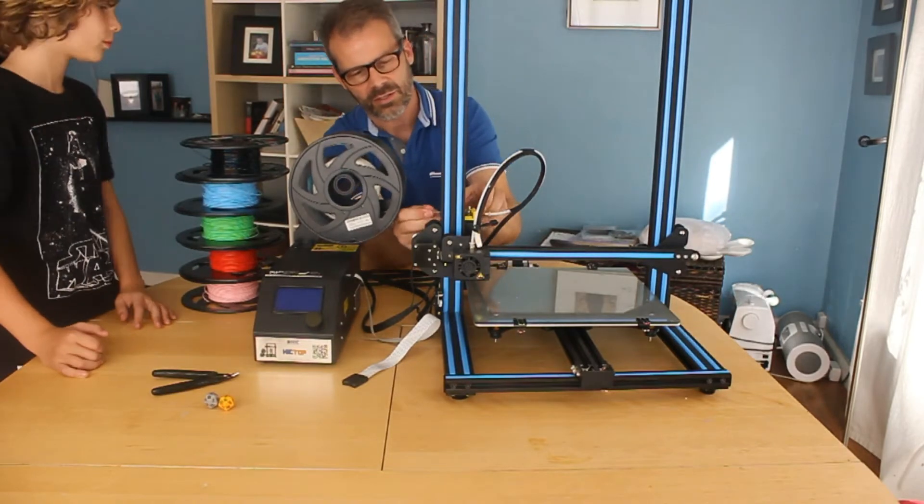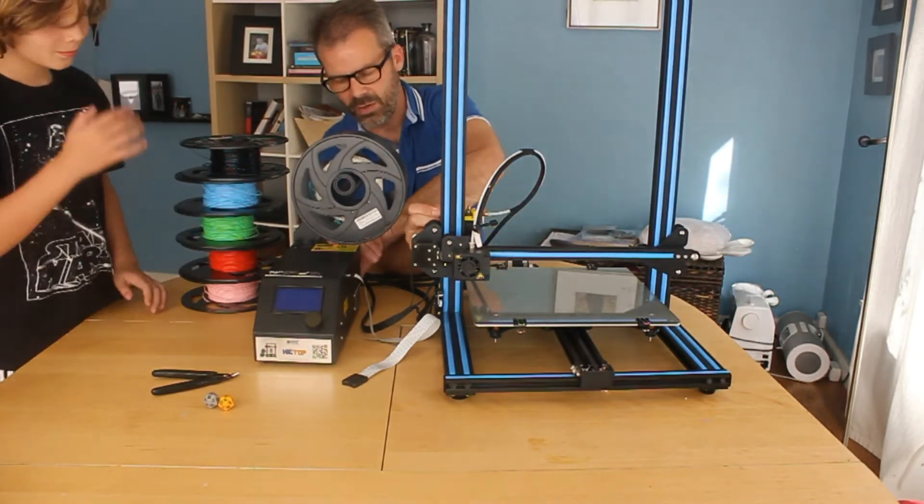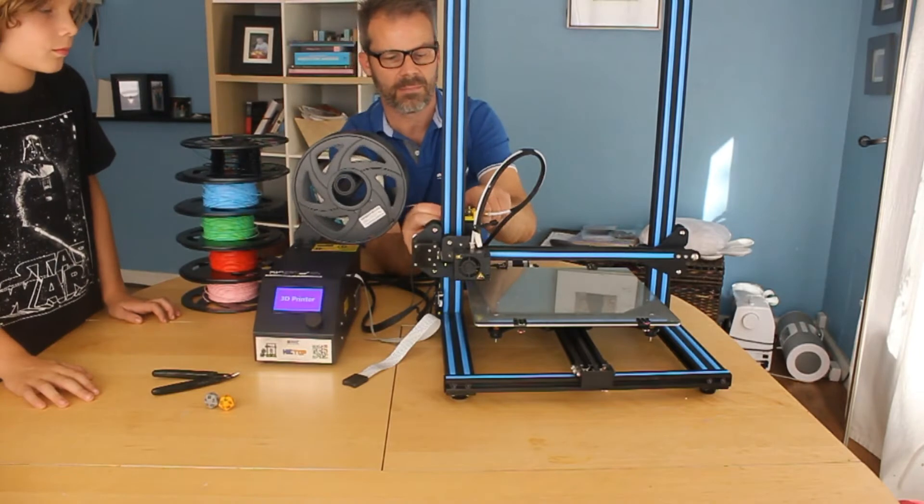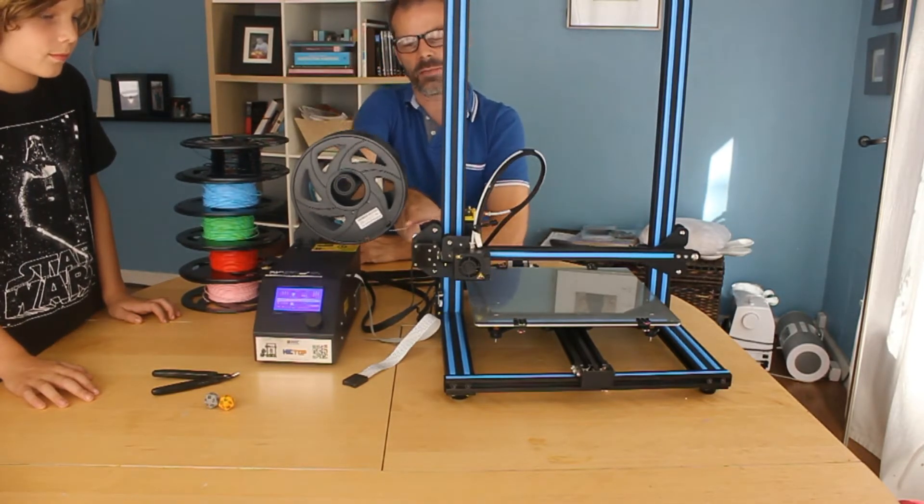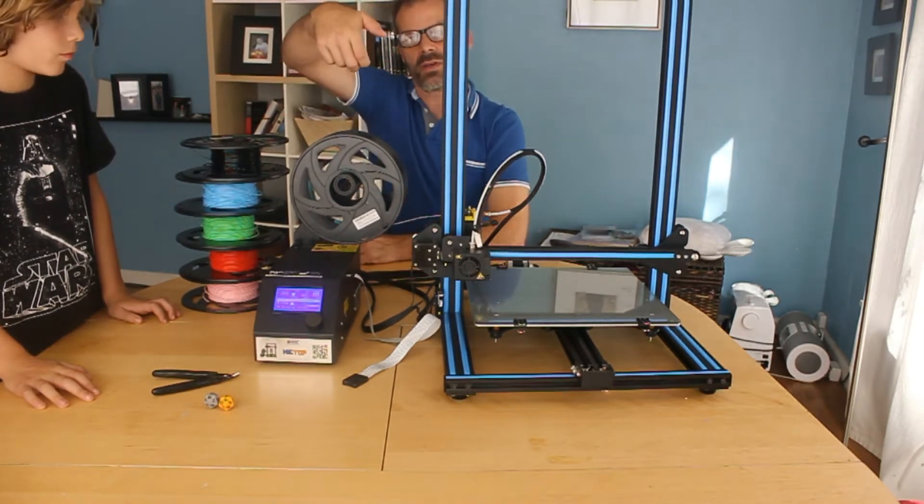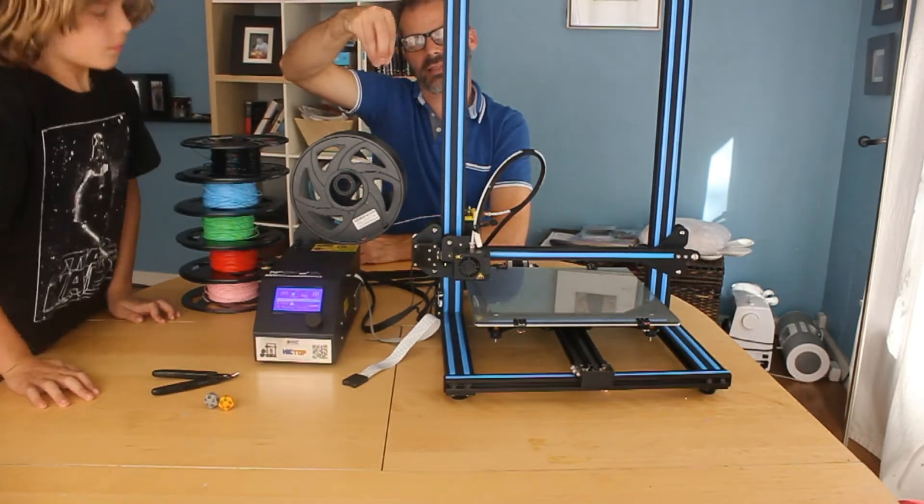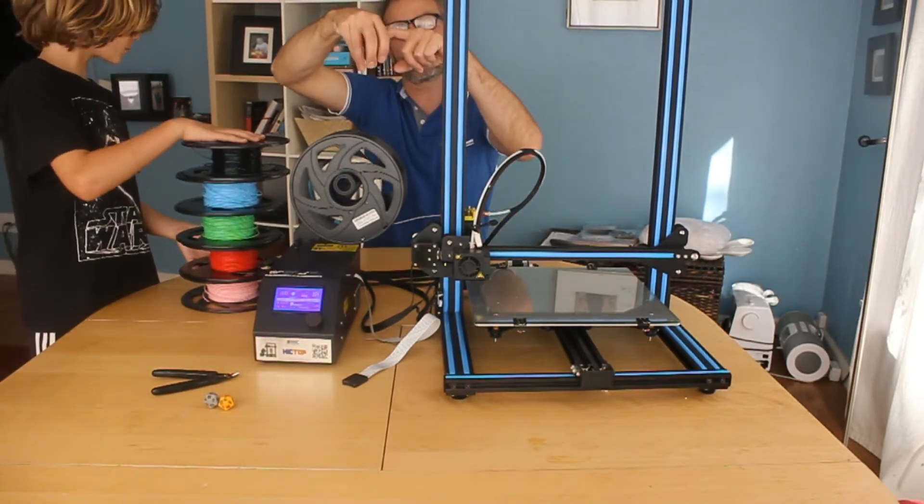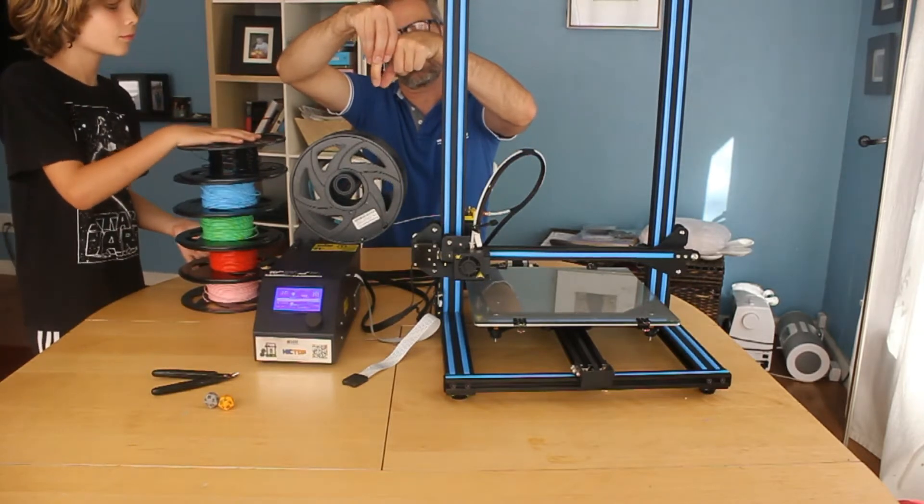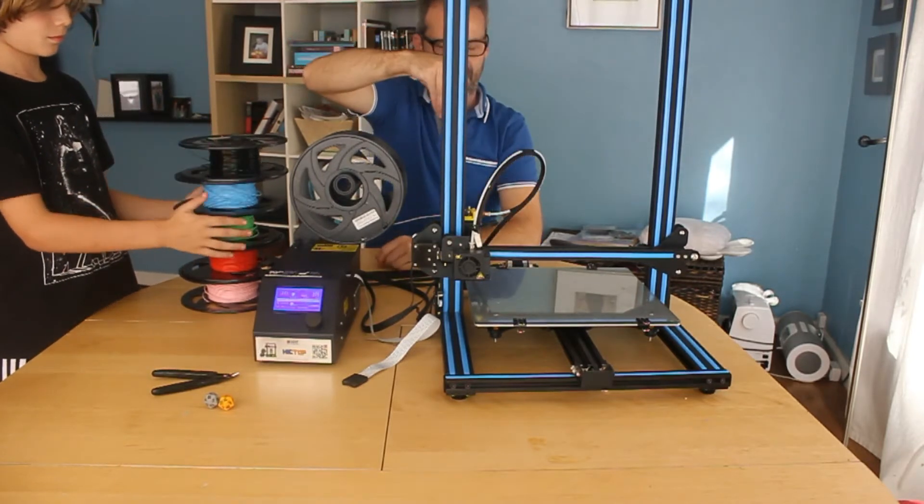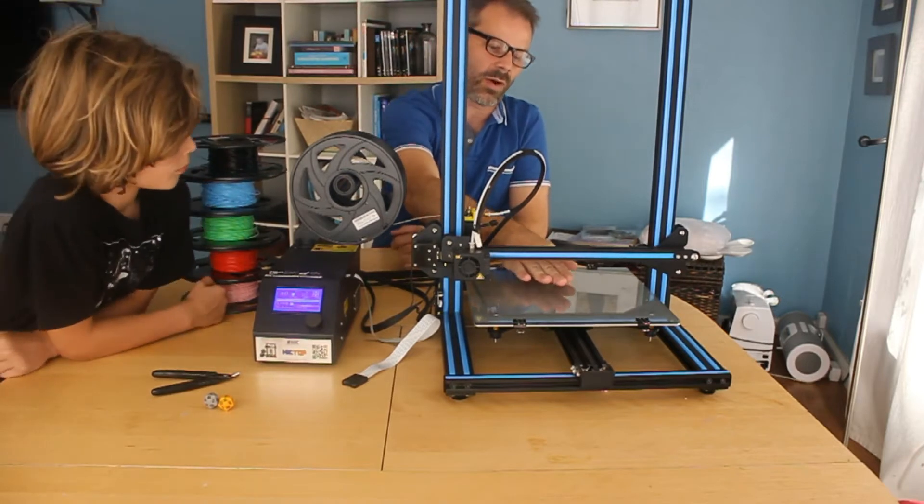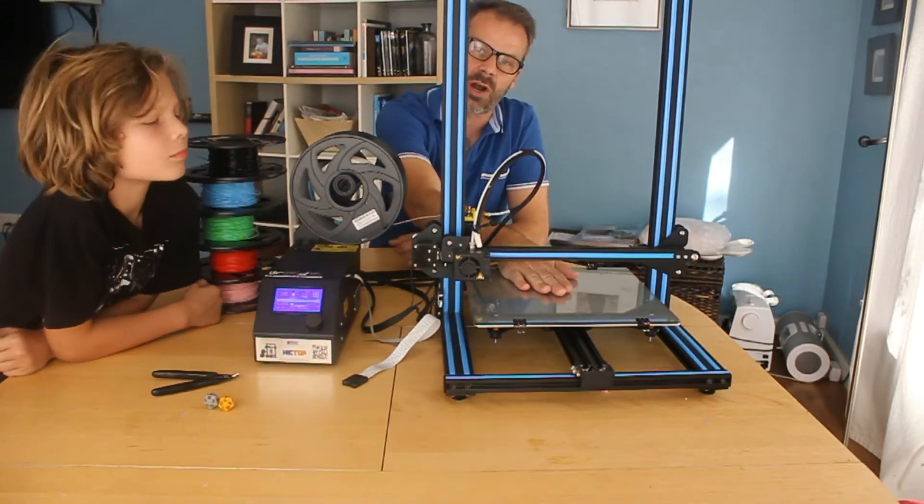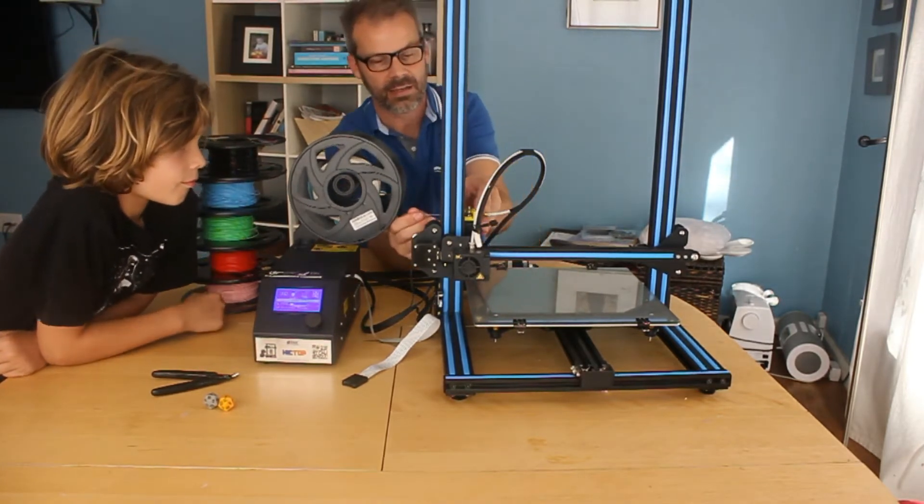We're going to print our model with this clear filament. And it just gets loaded into the side. A 3D printer kind of works like a hot glue gun, and this filament is like the hot glue. There's a hot nozzle where the plastic is melted and then it's forced through the nozzle and onto this plate where it cools down and becomes hard plastic again.